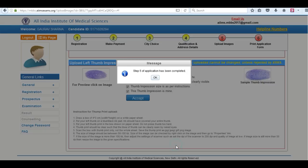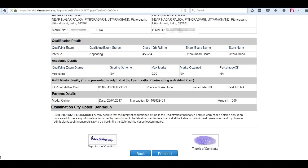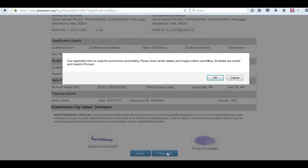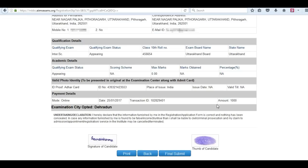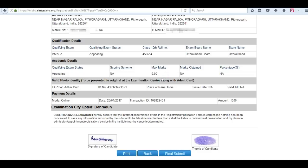Now proceed to step 6. That is print application form. You can see your application form has been printed. You can take a printout of it. Click on proceed. Click on final submit.